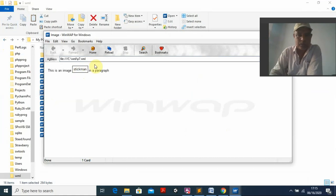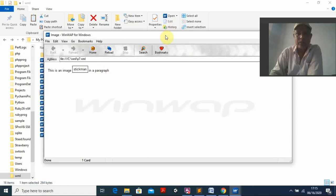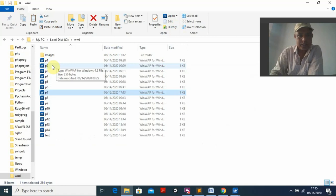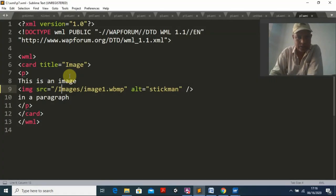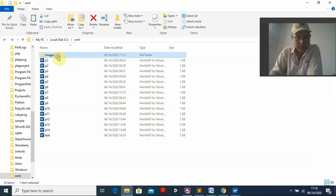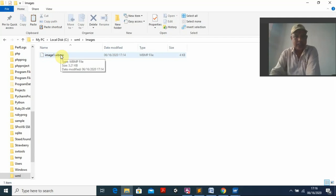Still the image is not coming. Anyway, for program seven: download a wbmp image and keep it in the same folder. I can show the code — it references images slash image1.dot.wbmp. But the image file is not properly saved yet. You may need to convert any image to wbmp format using an online converter.